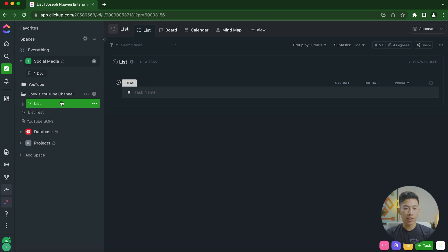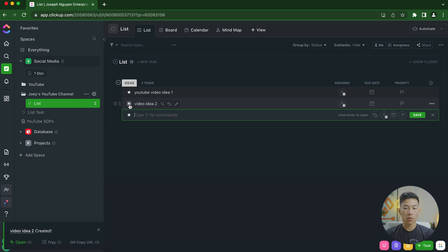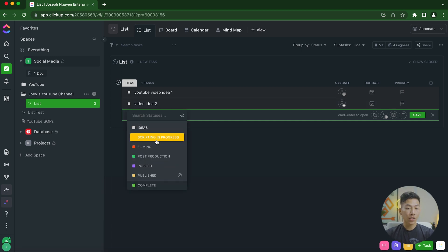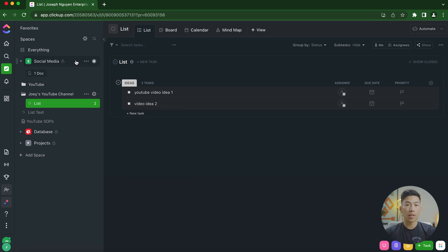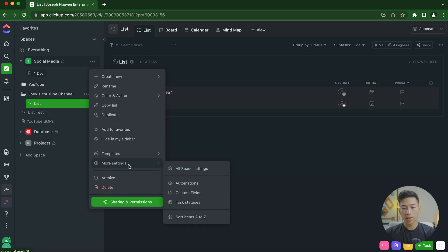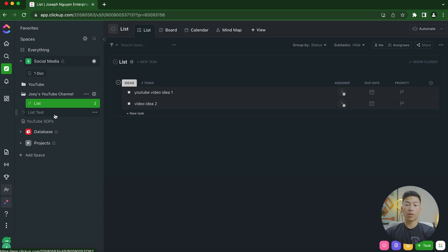For each list, you have the option to create different views. In list view, you can create tasks like 'YouTube video idea one' and 'video idea two.' Clicking the status square opens all the task statuses. The template already created statuses for ideas, scripting in progress, filming, post production, and published — because I set the social media space to use that content template. To do that, go to your space, click the three dots, then More Settings, then Task Statuses, choose the content template, and click Save. It applies to every list created under that space.